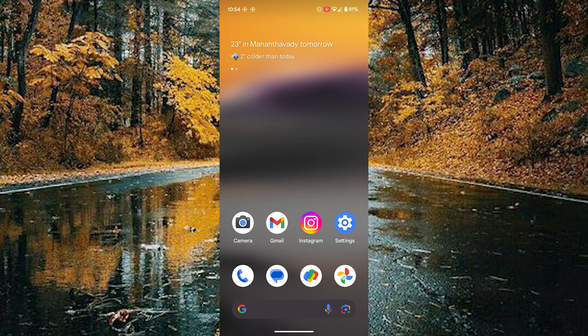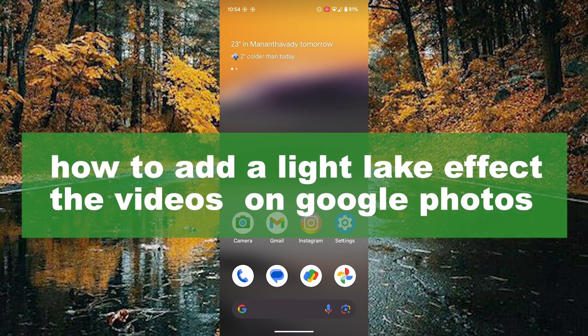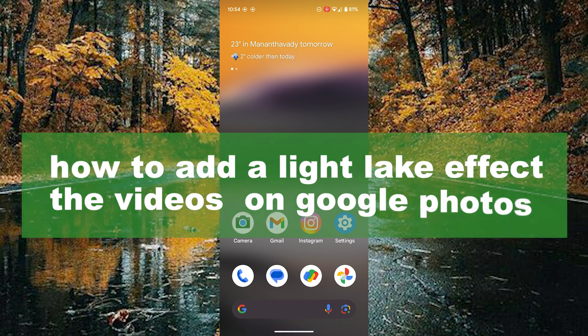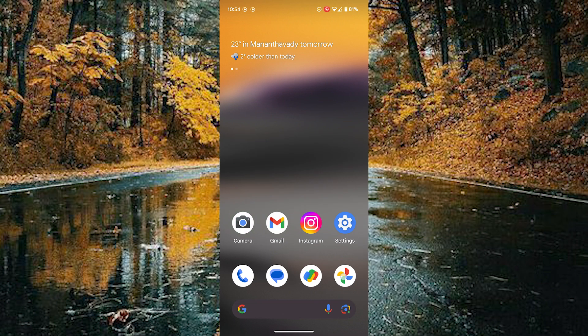Hello guys, welcome back to our new video. In this video I will show you how to add a light leak effect on your videos using Google Photos. For that you need to open your Google Photos.